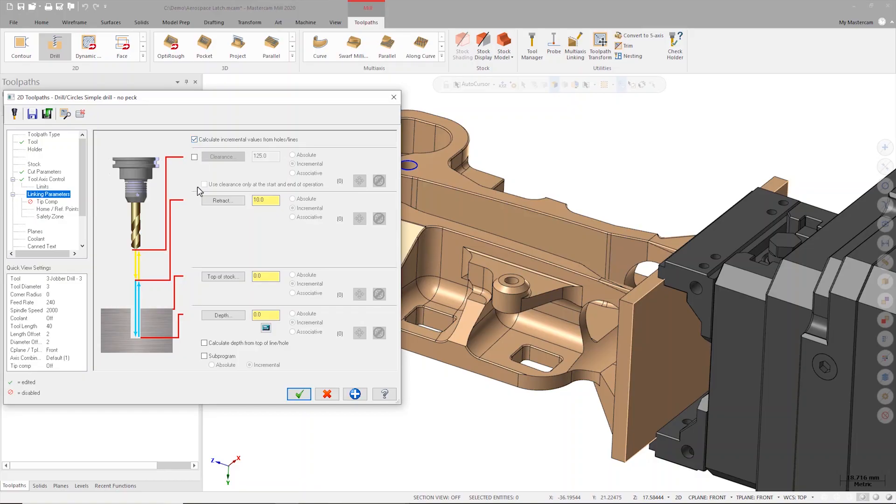At the bottom of the dialog there's calculate depth from top of line or hole. This checkbox lets us override where the depth value is calculated from. With this checked, the incremental value is now measured from the top of the hole instead of the bottom, which is very helpful for things like spot drilling multiple holes of varying depths at the same time.